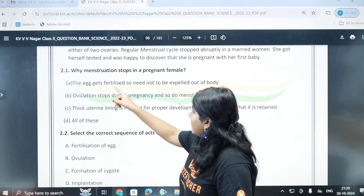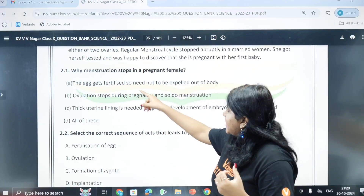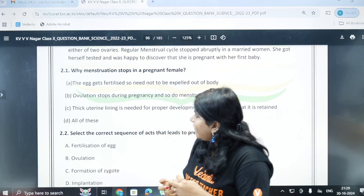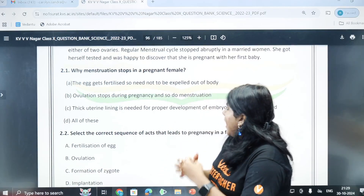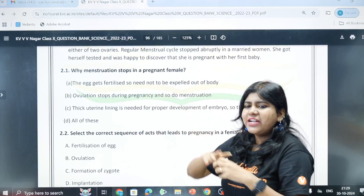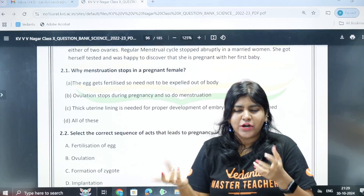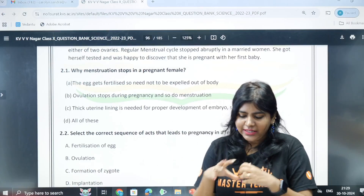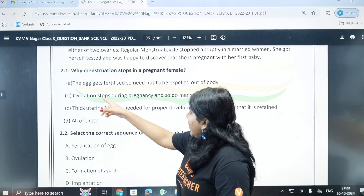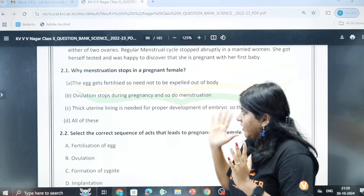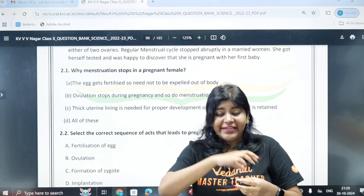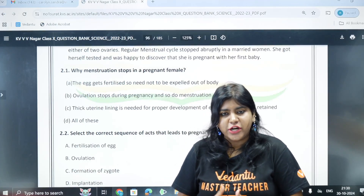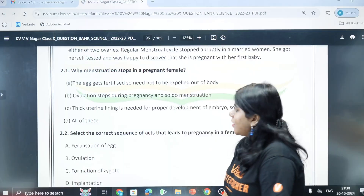First question: why does menstruation stop during pregnancy? The egg gets fertilized so it need not be expelled out of the body. Ovulation stops during pregnancy and so does menstruation. The egg release stops, that is why menstruation stops.